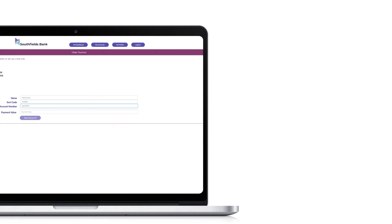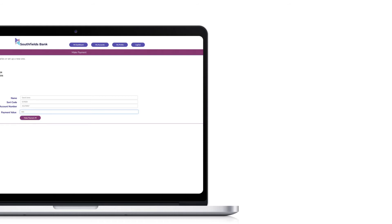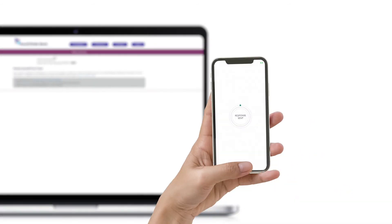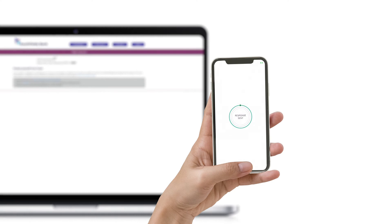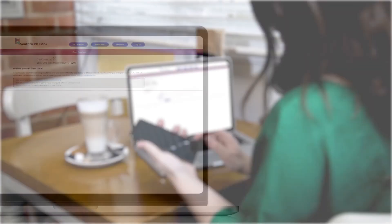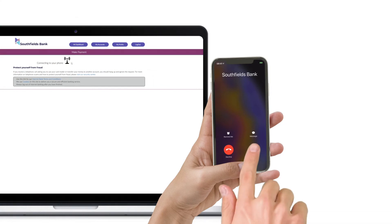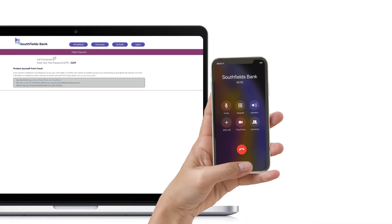Initially, the user receives a push authorisation requesting them to swipe to authenticate the transaction. However, as the transaction volume is high and to a new beneficiary, the bank requires telephony as an additional authentication step.